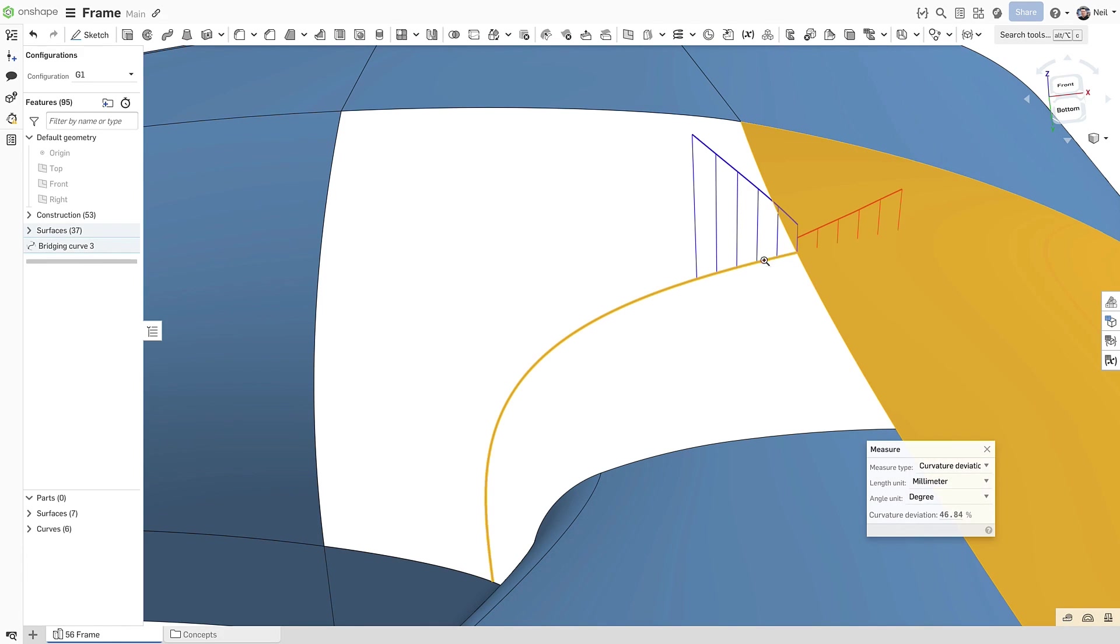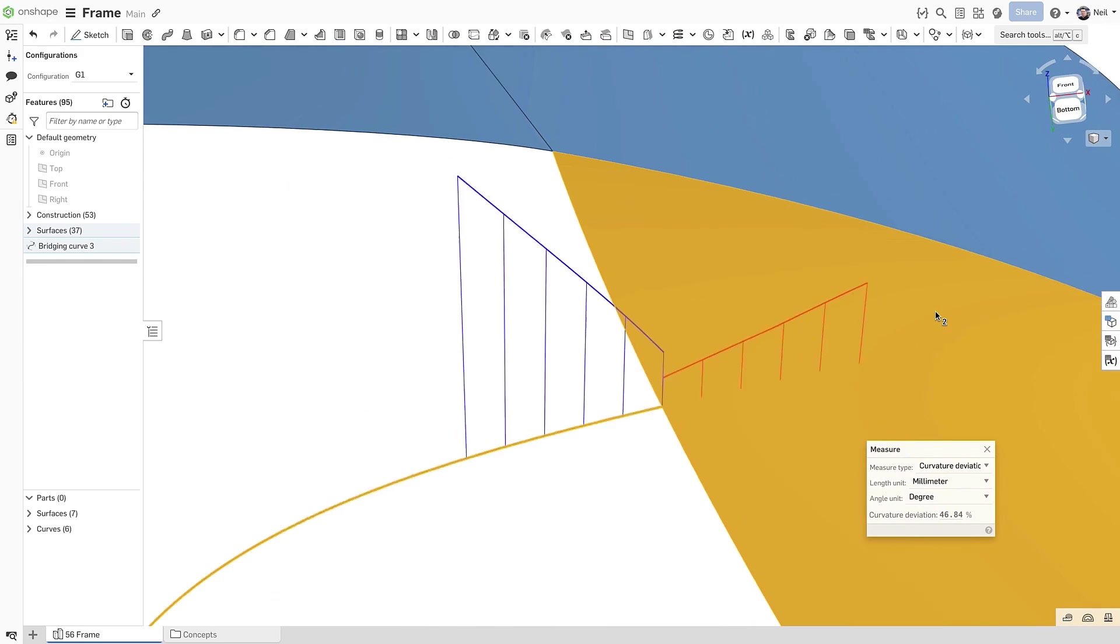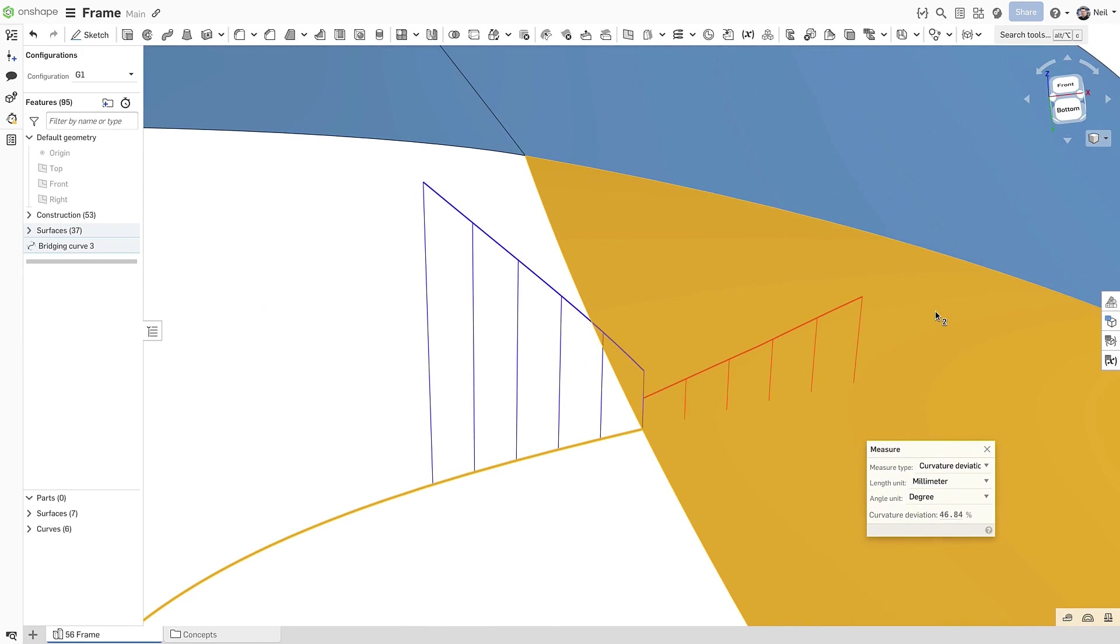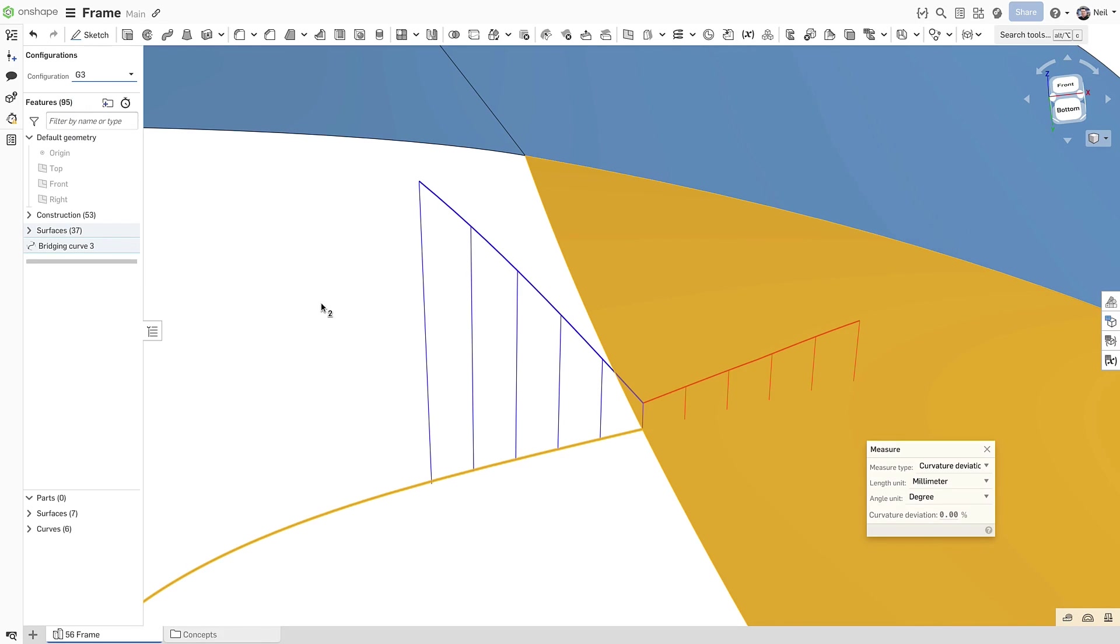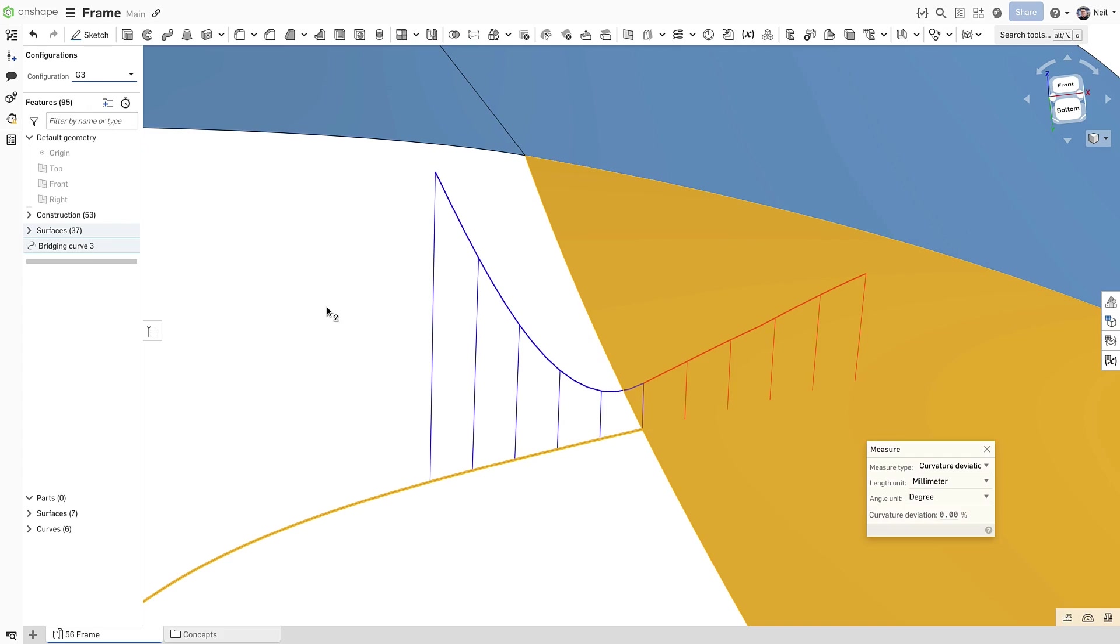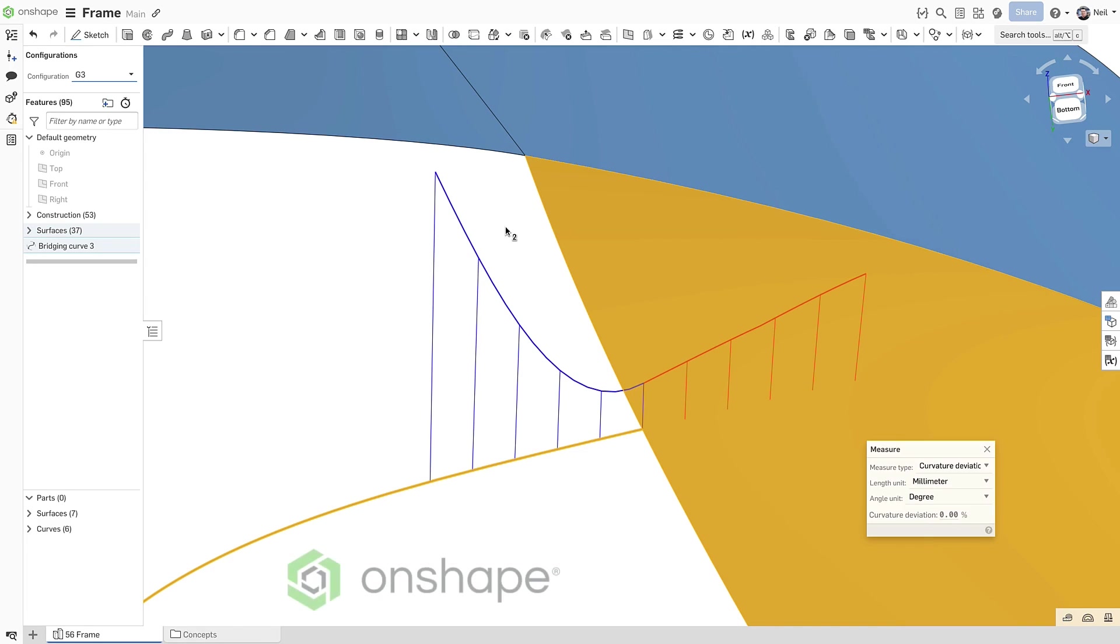With G1 continuity, or tangency, the curvature combs are aligned, but the magnitude is different. For G2, or curvature continuity, the curvature combs are aligned and have equal magnitude, but there is a clear change in direction. With G3 continuity, you can see how the rate of change of curvature is smooth as one feature flows into the other. This not only creates super smooth curves, but also lays the foundation for subsequent curves and surfaces to create higher quality geometry.